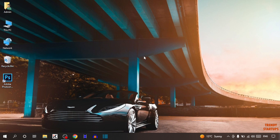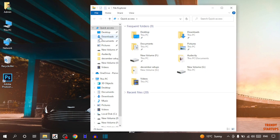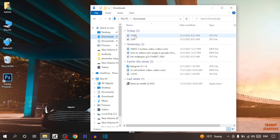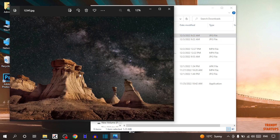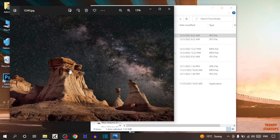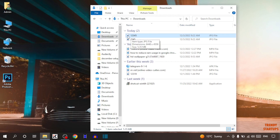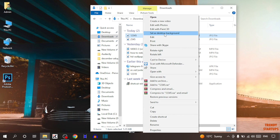In the first method, we have to simply open the location of the wallpaper that you want to set as desktop background. So I'm going to click on File Explorer, then click on Downloads. This is the picture I want to set as a wallpaper. So simply close this preview. To set this picture as a wallpaper, you have to simply right-click on it, and here you can see the option of 'Set as desktop background.' Simply click on 'Set as desktop background.'